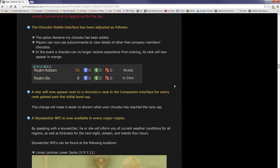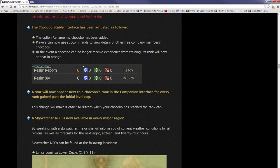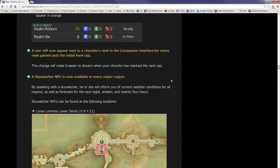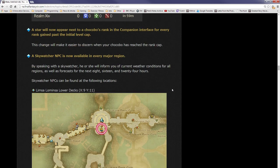Unlike other fruits, the chocobo plumage will change immediately upon inspecting the chocobo stable a second time. Feeding a Han lemon basically resets your chocobo to yellow, and all of these change its color. No change will occur if chocobos are removed from the stables prematurely. It is recommended to feed them during times when the chocobo can be left stabled for extended periods, such as prior to logging out for the day. The chocobo stable interface has been adjusted as follows: the option to rename my chocobo has been added. Players can now use subcommands to view details of other free company members' chocobos.